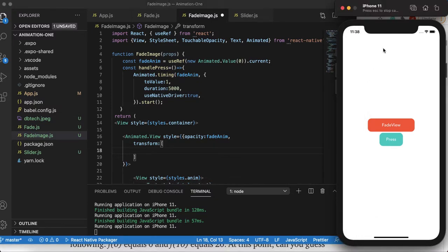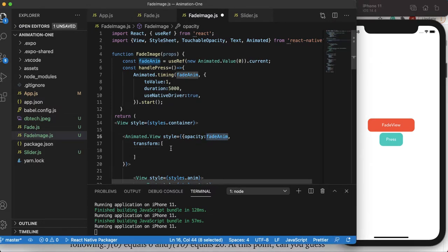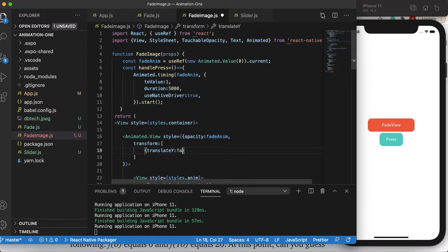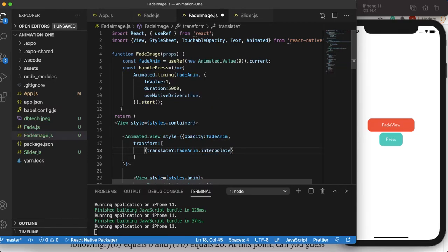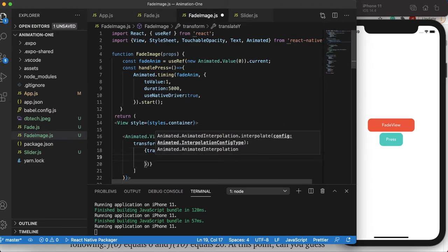The default axis in our case is the Y-axis, so we want to move up in the Y-axis. As we go ahead we'll interpolate values from the given value of fadeAnim. The first property for the transform object is translateY, or translateX — whatever you want. I'll do translateY, and it takes a given value on which it interpolates. Interpolate is a function.